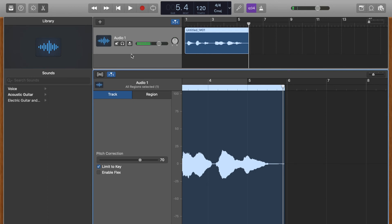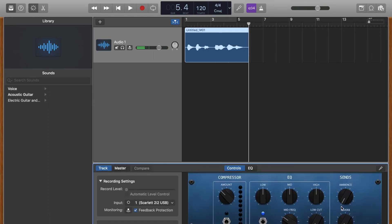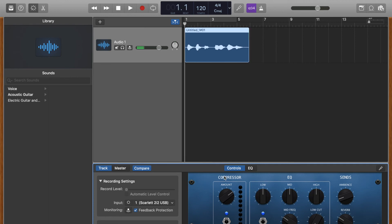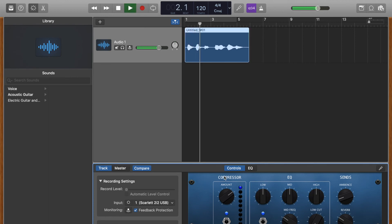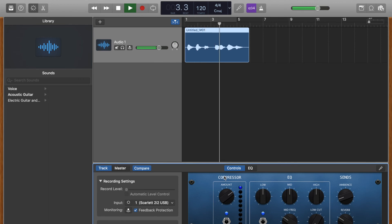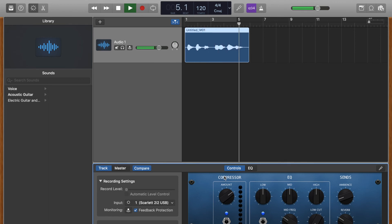If you wanted to, you can go back and add a little bit of reverb and maybe even some compression just to see what that sounds like. Let's try it again.